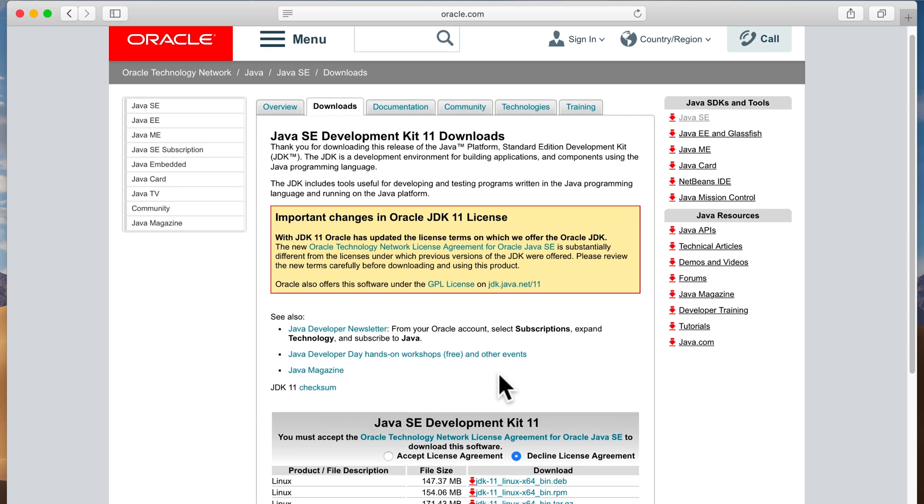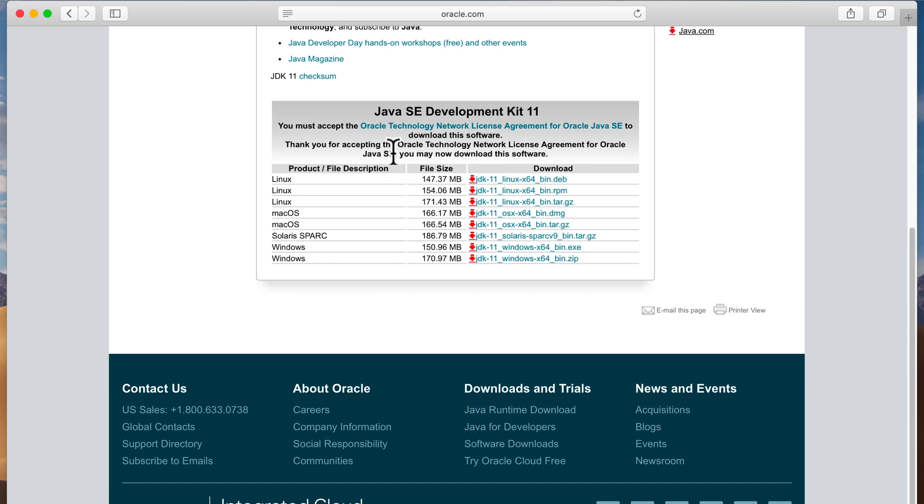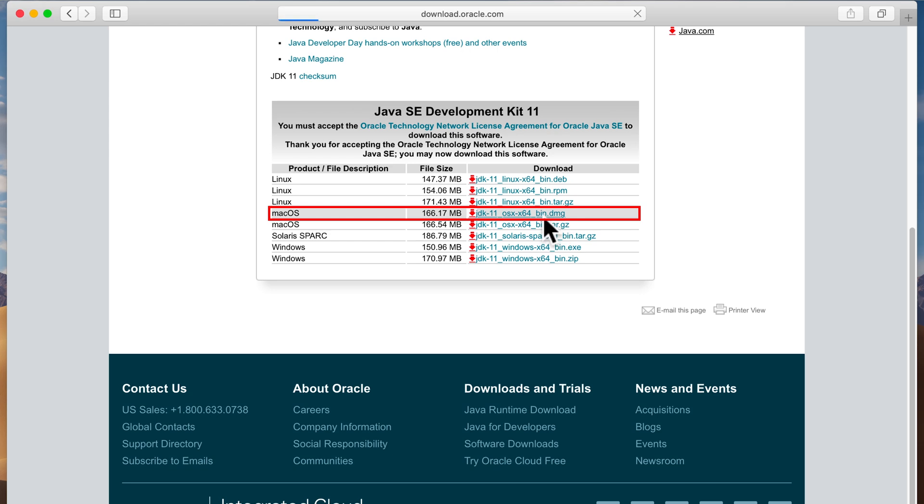Okay, then I'm going to scroll down here and click on accept license agreement. And I'm going to come over here to the right of Mac OS X, the DMG file. I'm going to click on that.